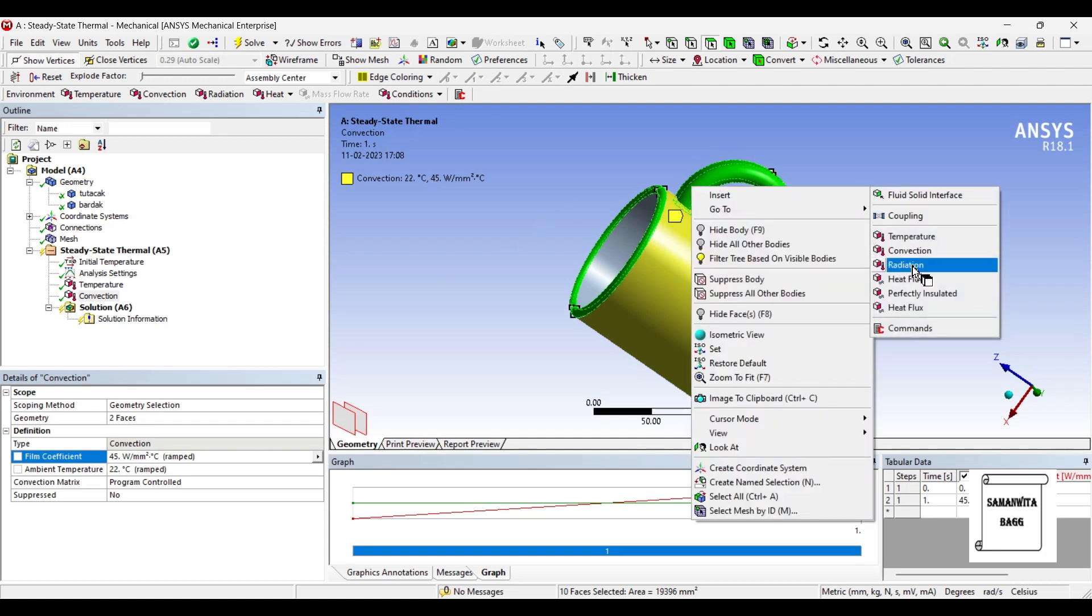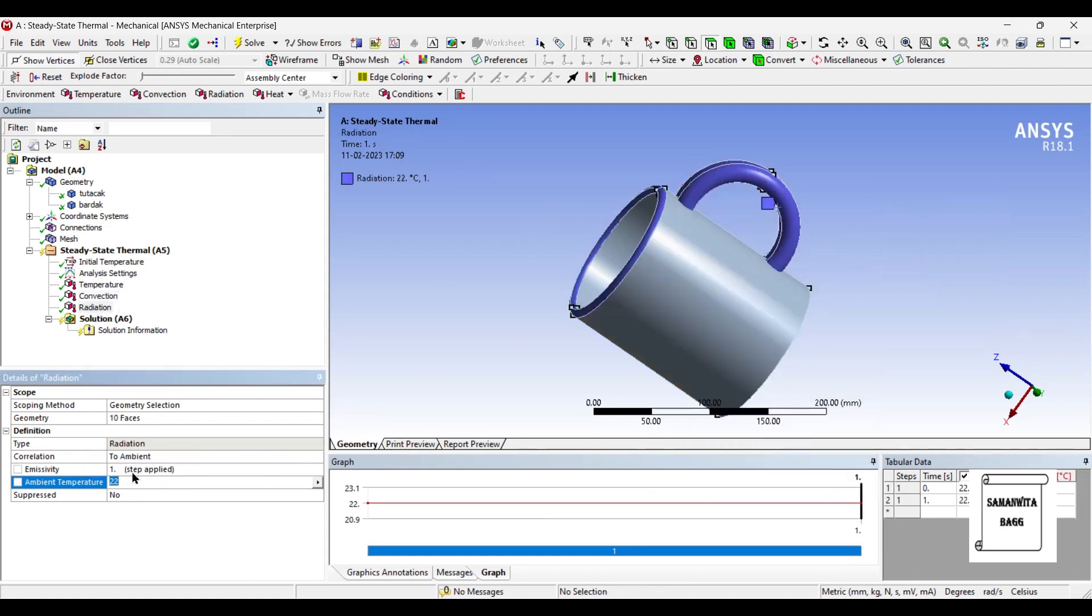I will insert radiation. Say the temperature here is 45.